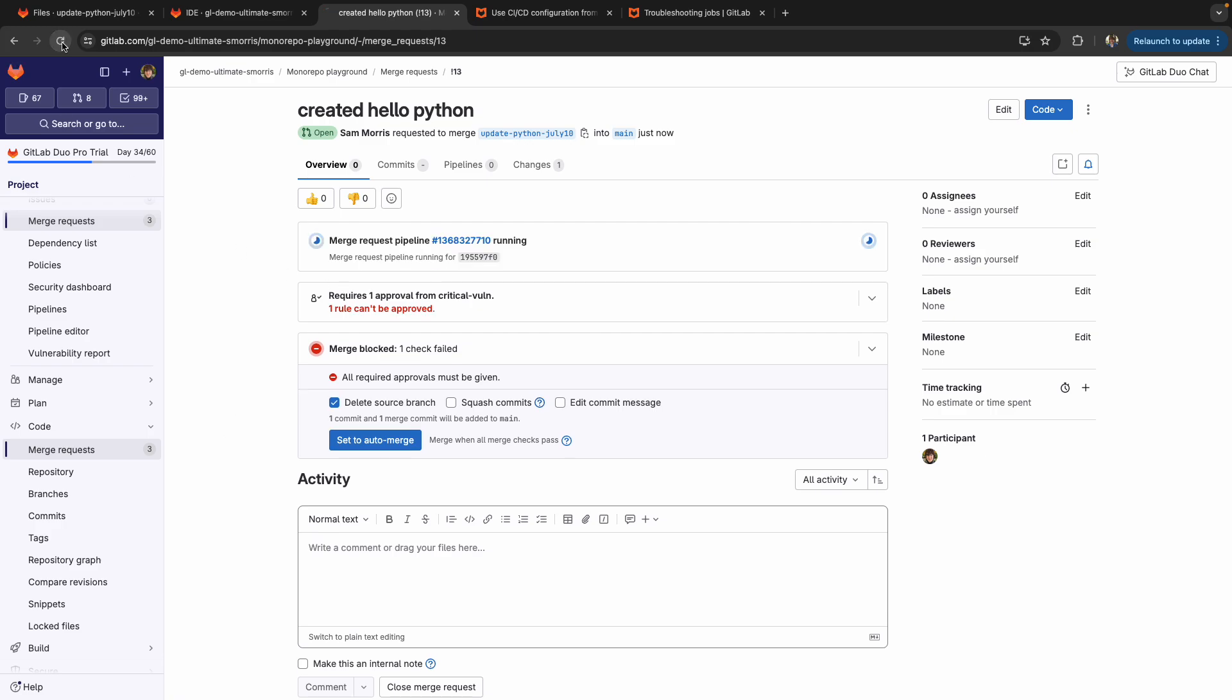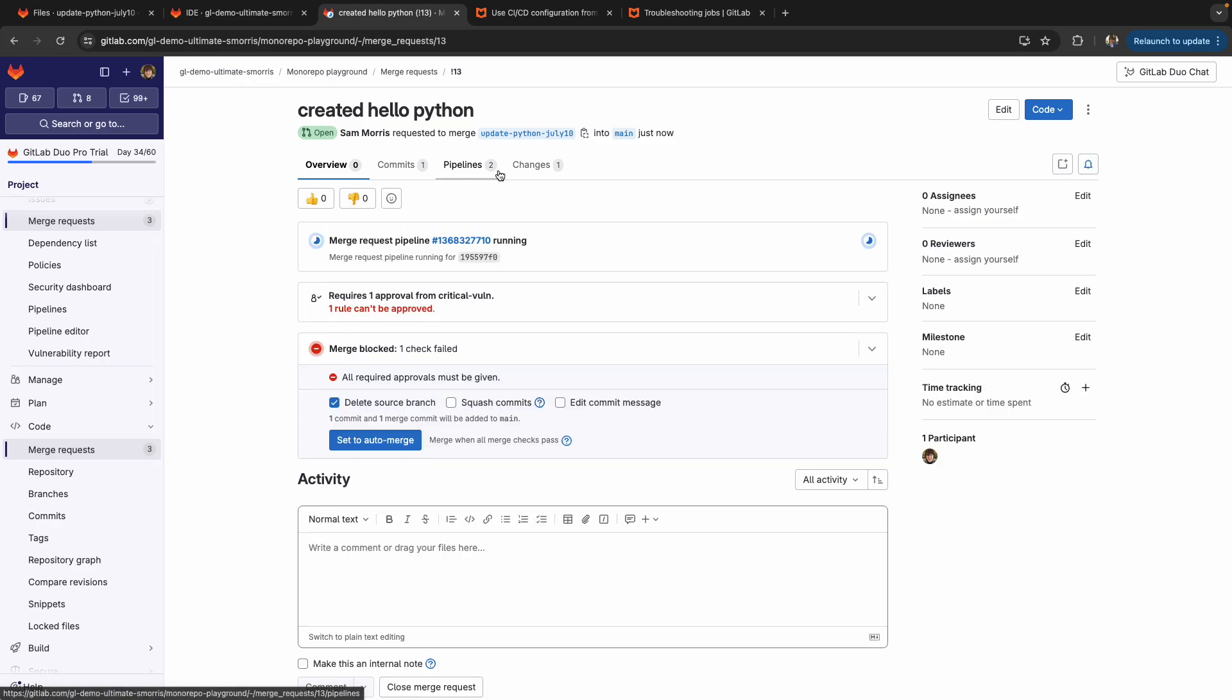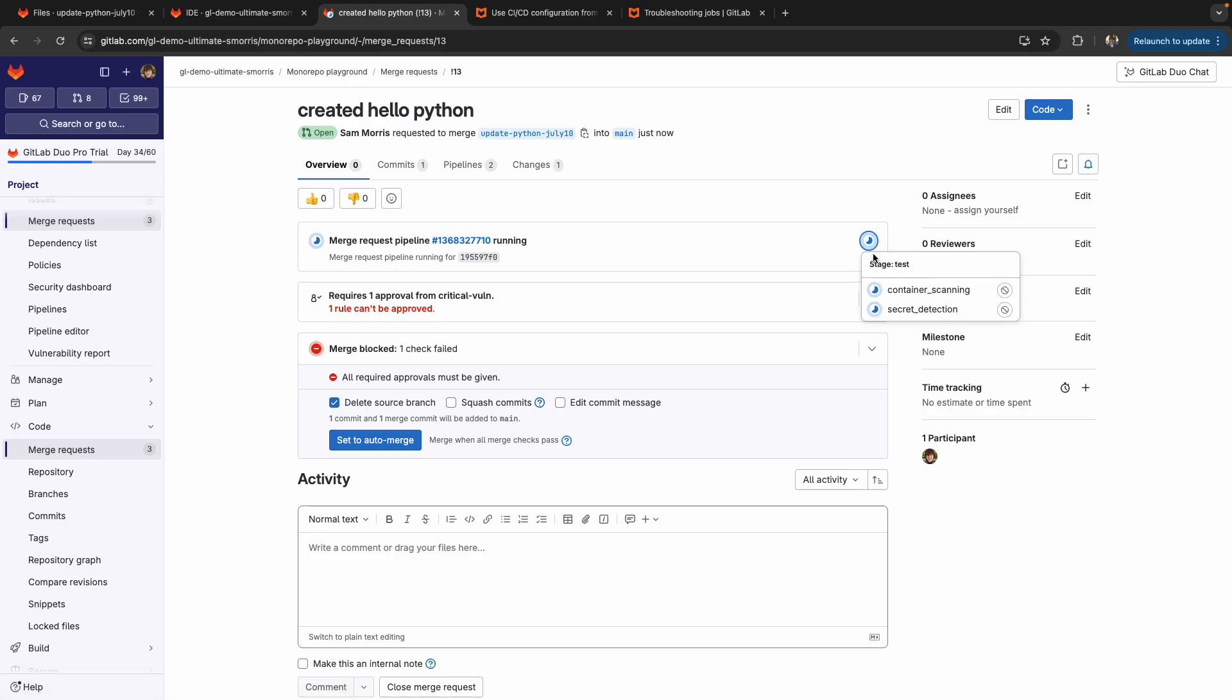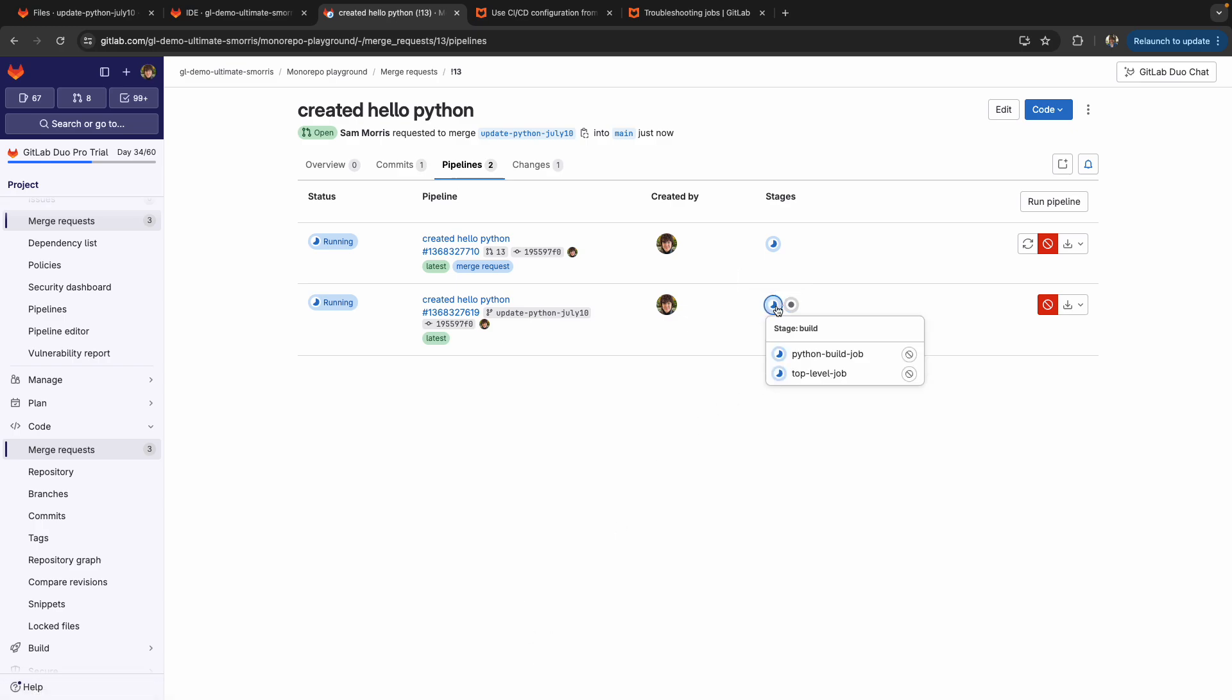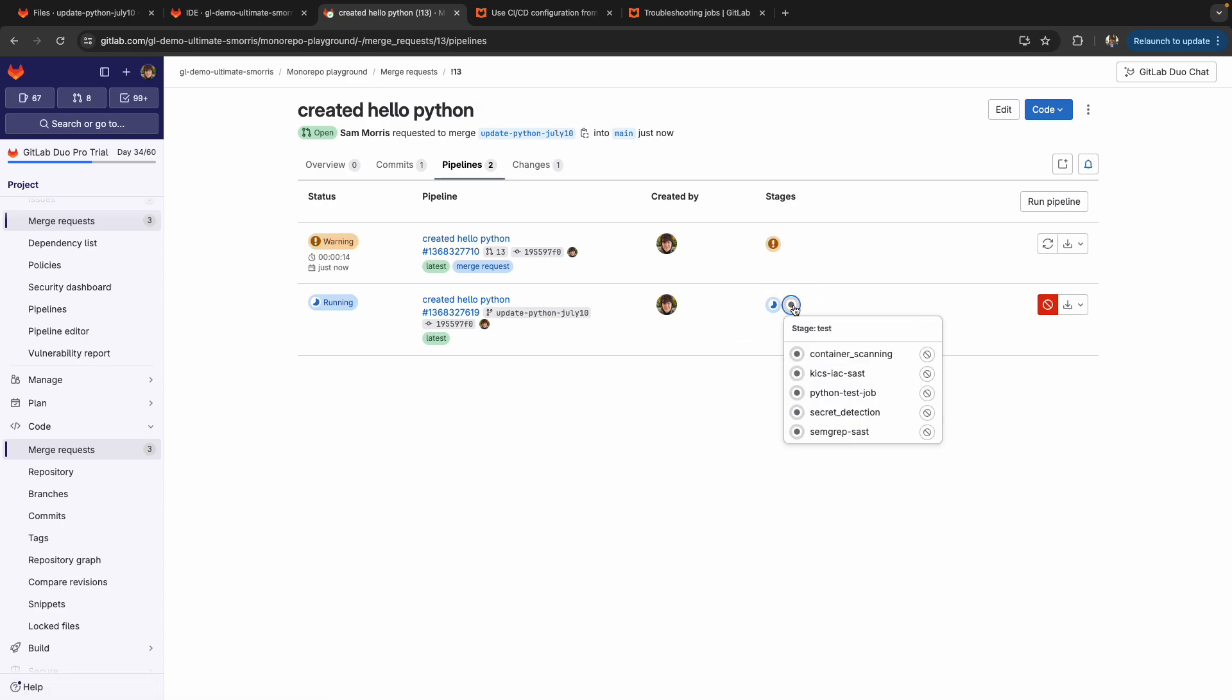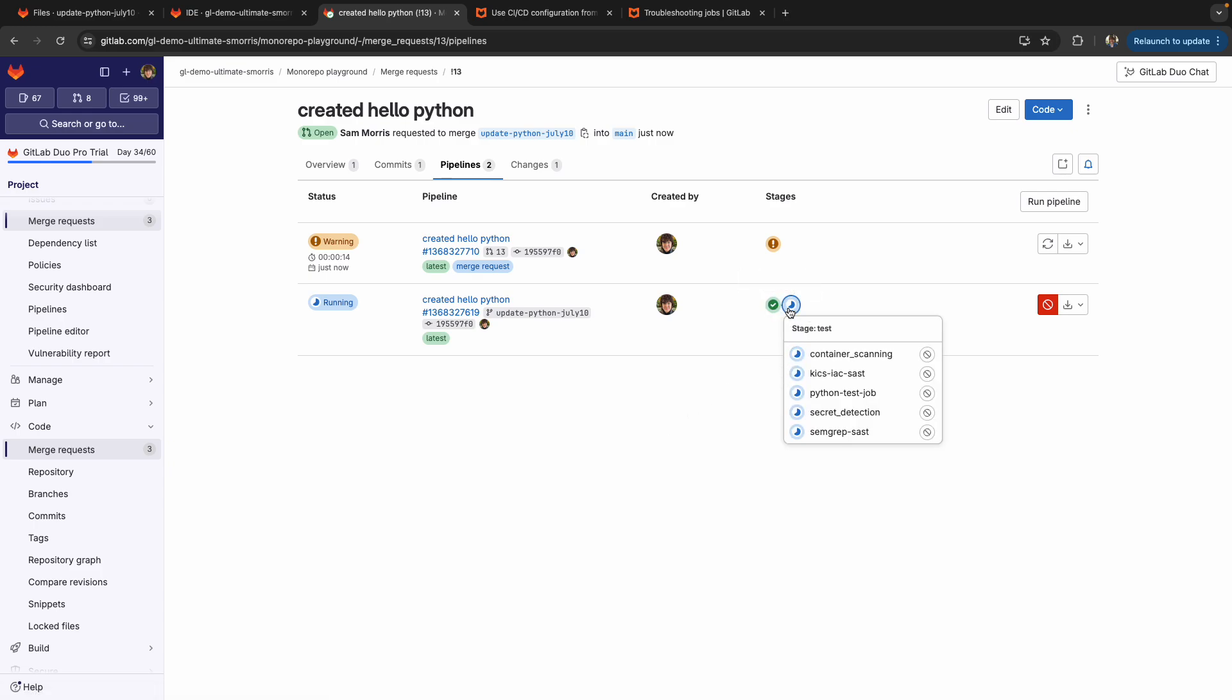All right, so two pipelines should have kicked off, we do have some jobs that run specifically in a merge request pipeline, just based on some security scans that I have configured here in GitLab Ultimate. But you'll see here in the pipeline, that only Python or top level job and Python build job are running. And we also have queued up, not only our security scanning jobs, but our Python test job. So essentially, when I made that change to the Python directory, it only kicked off a build and test job specific to Python.